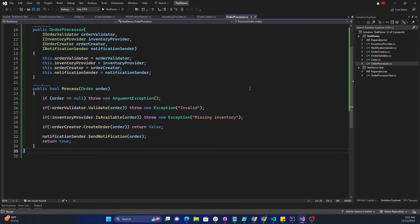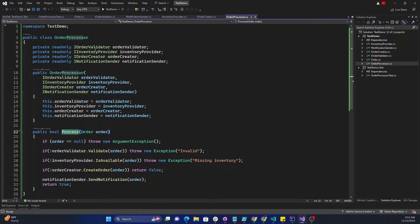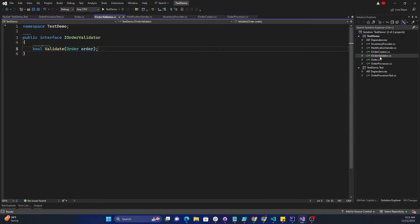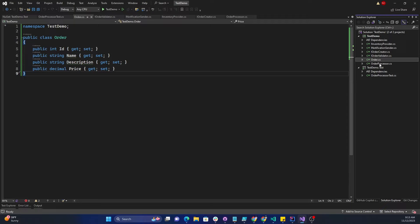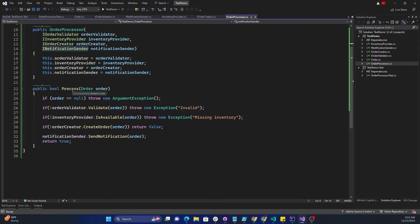Today my goal is to do unit testing for this OrderProcessor, mainly the Process method. In OrderProcessor I have taken four different interfaces: IOrderValidator, IInventoryProvider, IOrderCreator, and INotificationSender. None of these interfaces have any implementation right now — they're just plain interfaces with no class implementing them. Apart from the interfaces, I have an Order object representing the order itself. The Process method first checks if the order is null, and if so throws an ArgumentException.